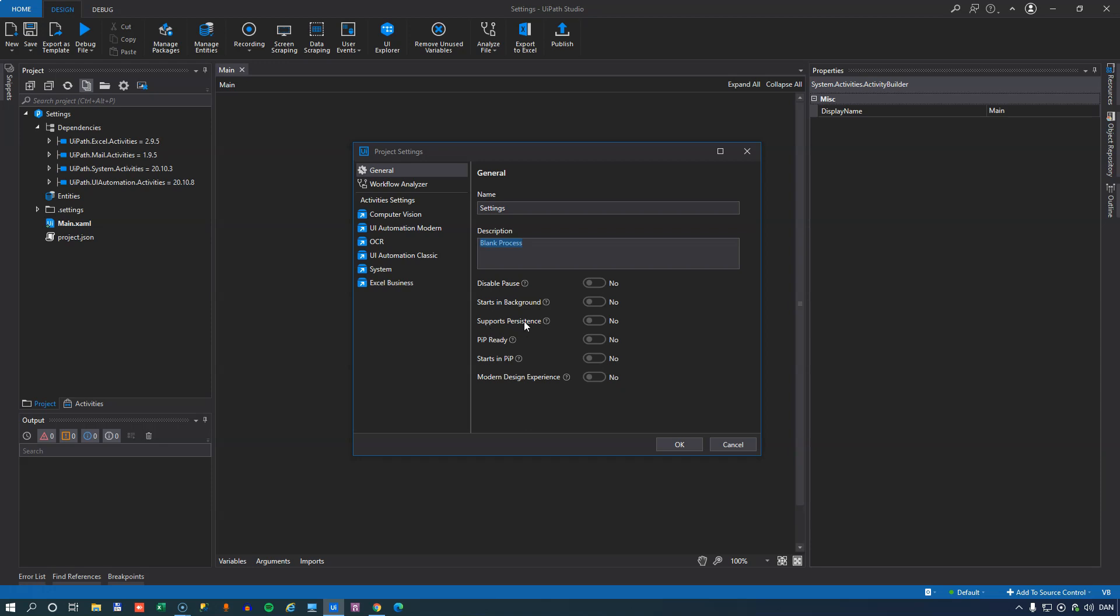The supports persistence option defines whether or not this automation will support being suspended in a human in the loop scenario if you're using Action Center, for example. So this is a good idea and I've talked about that in my Action Center series. There are two videos in that series. Links are in the description below. So check those out if you want to know more about this option.